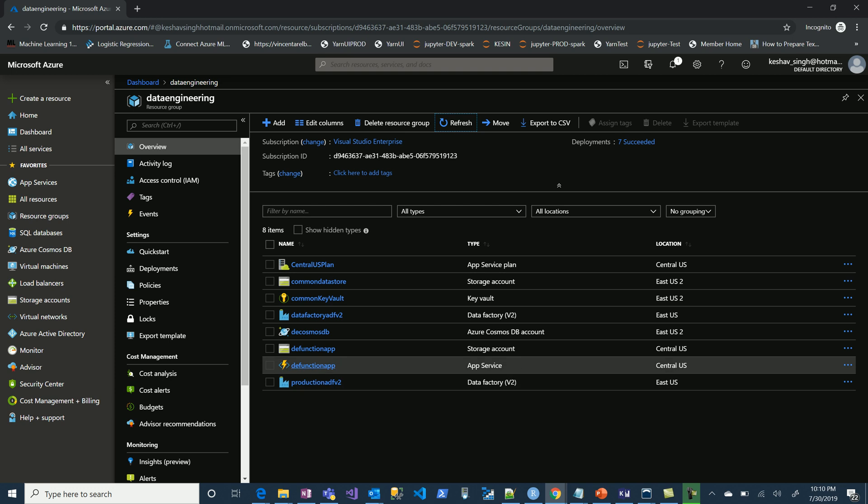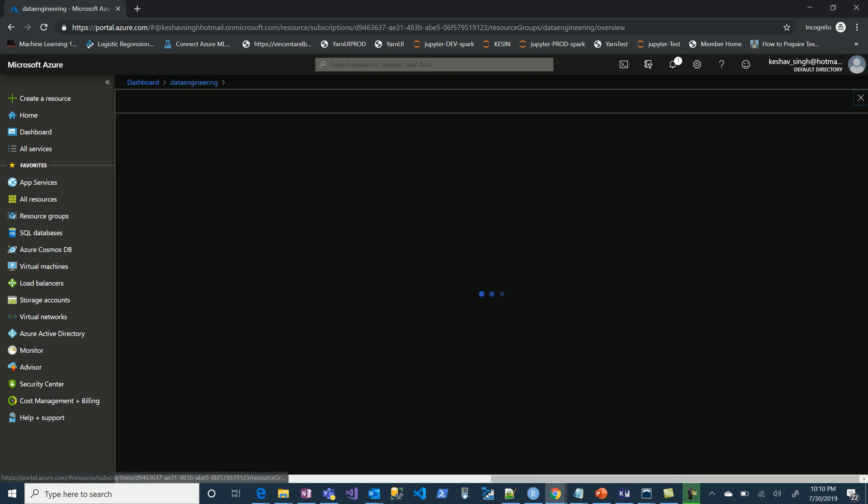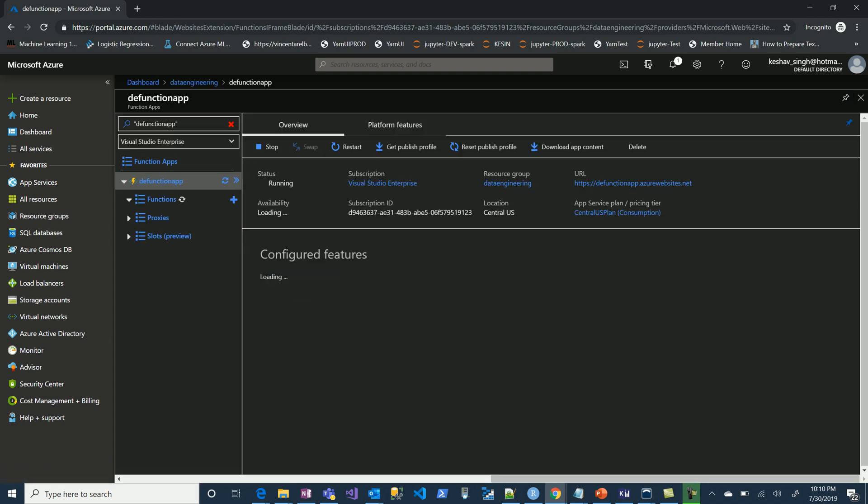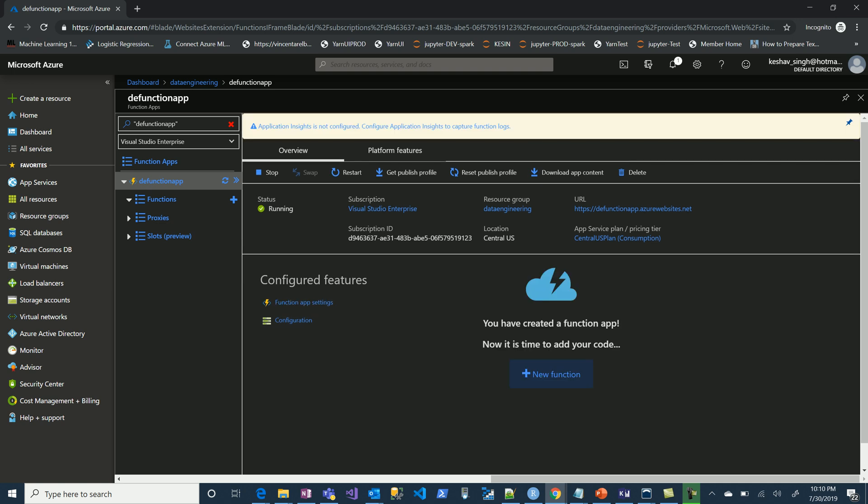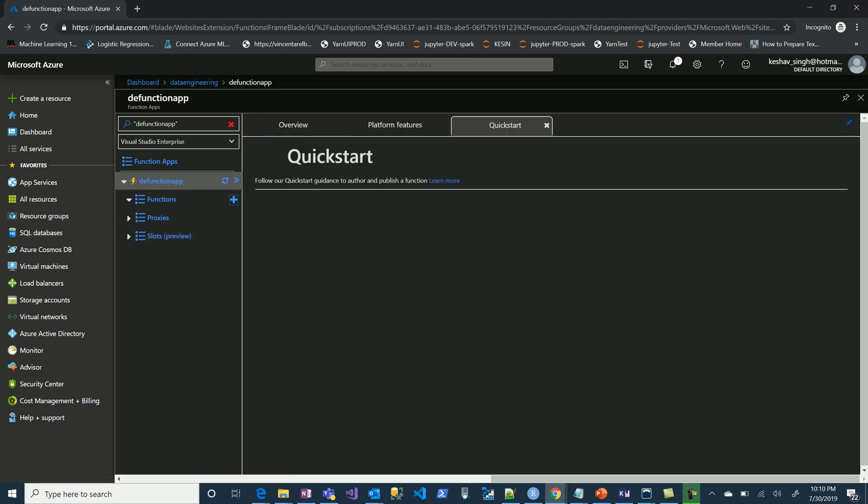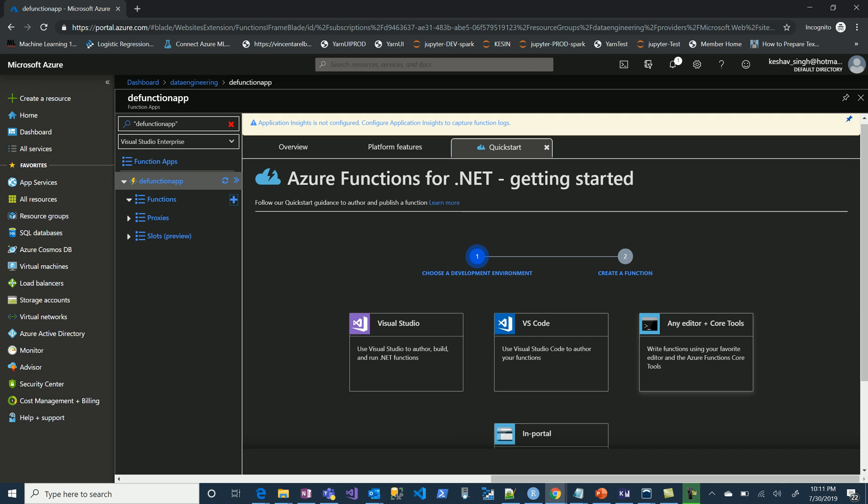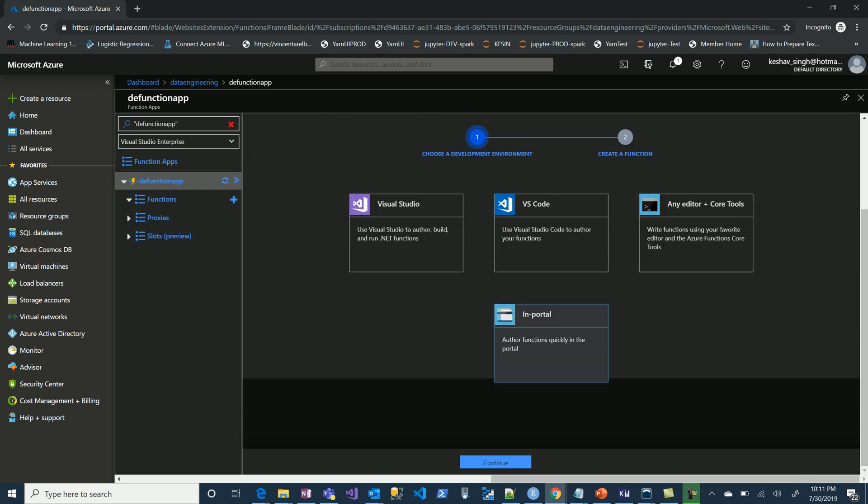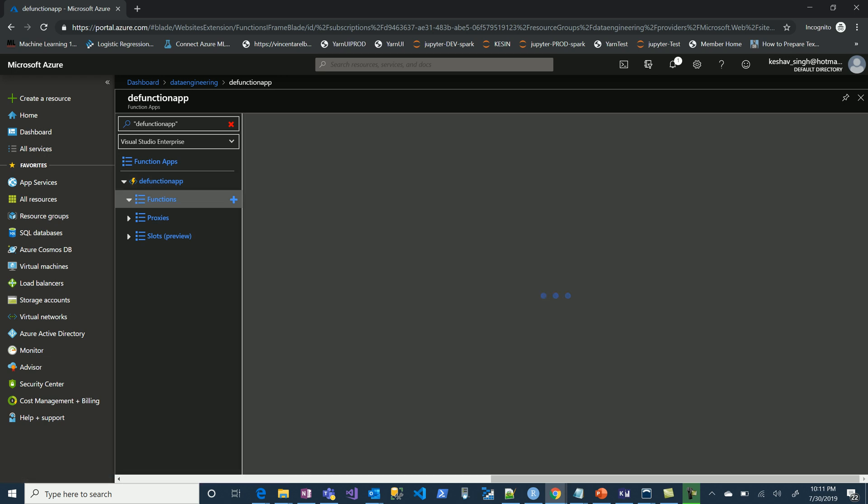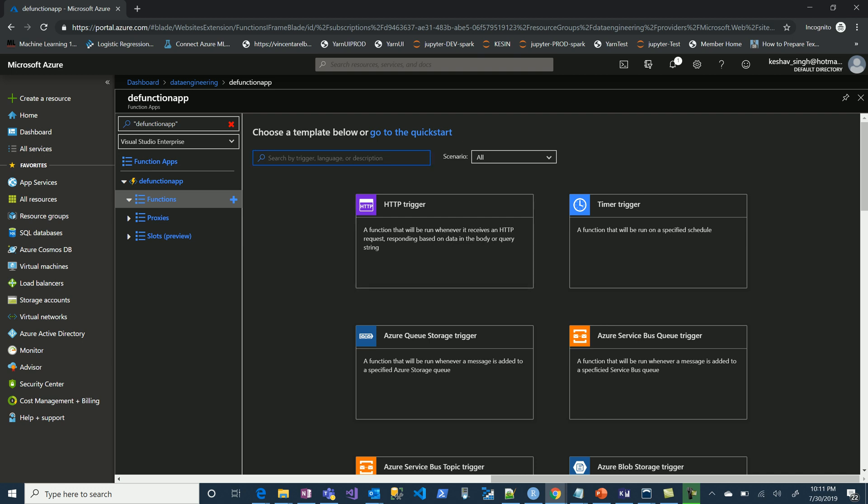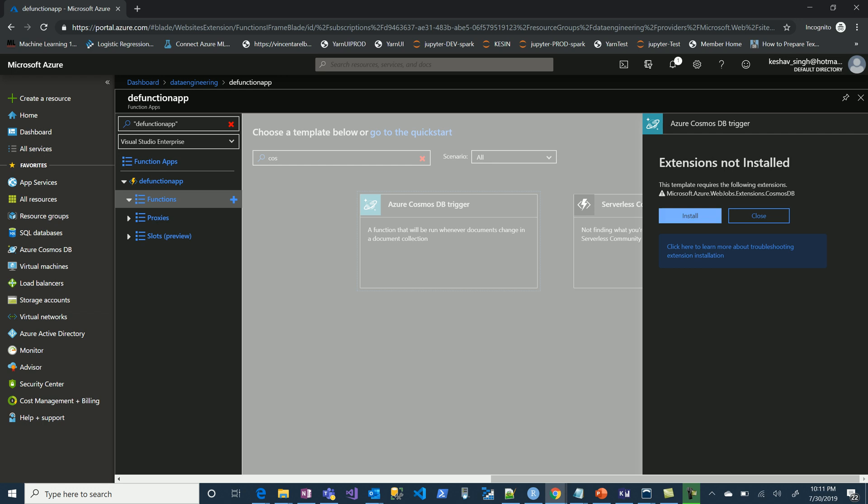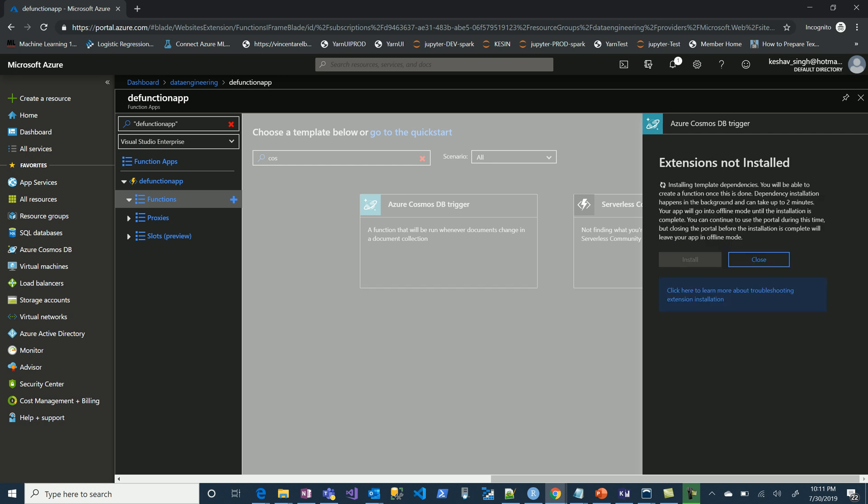Okay, so we have the services provisioned. Let's jump on the Azure functions. Go on the functions and create, then look for the in-portal template, more templates, and let's look for the Cosmos DB template here. Just type Cosmos and there you go, the trigger that we want. It will ask for installing an extension, so let's get that installed.